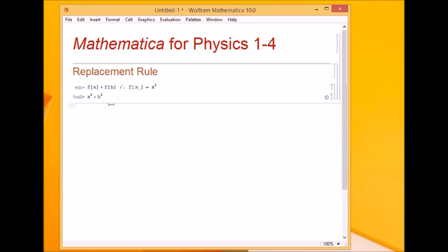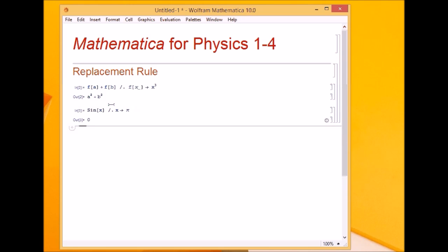If I have sine of x and I want to assign x as phi, I just write the replacement symbol and give x right arrow phi. Sine of phi is zero, which is the correct result.